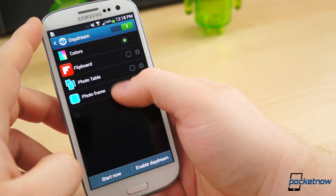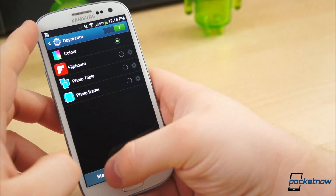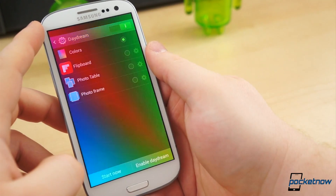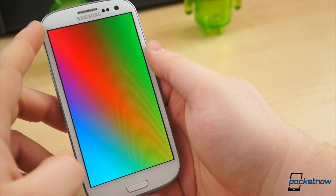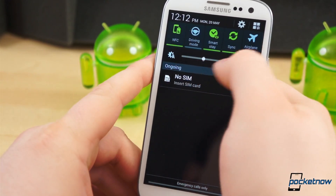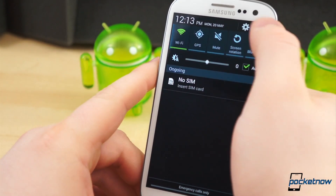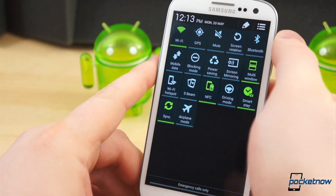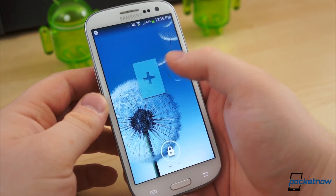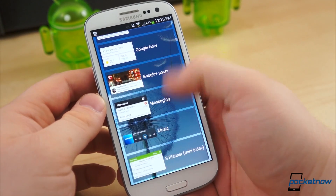Of course you get all the benefits of Android 4.2.2. Daydream, for example, is now available in the display settings. Notifications with actions are found in the notification shade, as well as a settings toggle page. And select widgets are available from the lock screen.